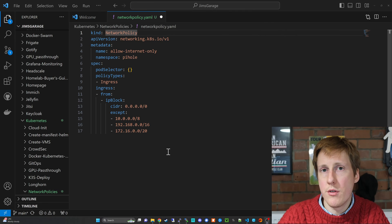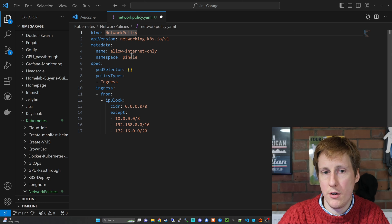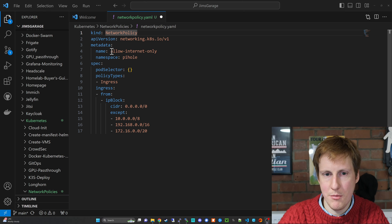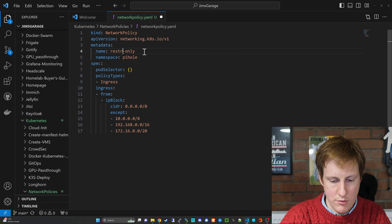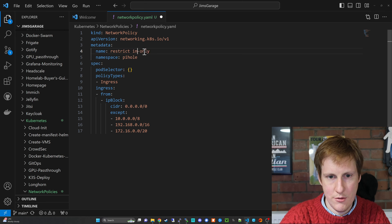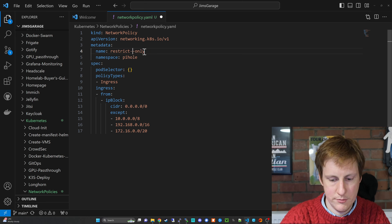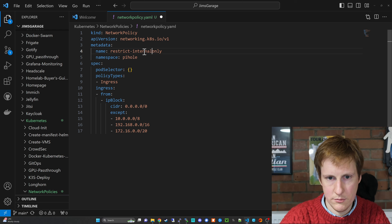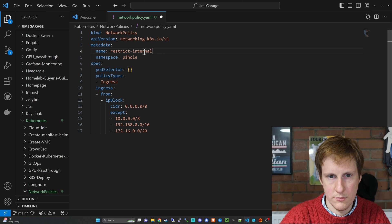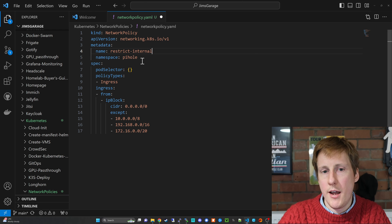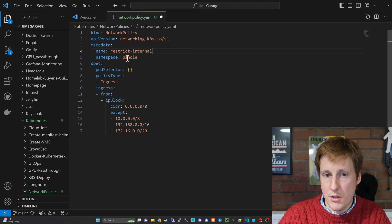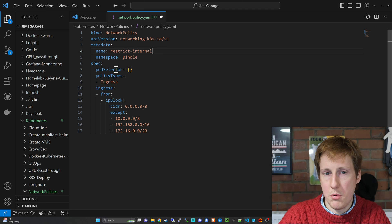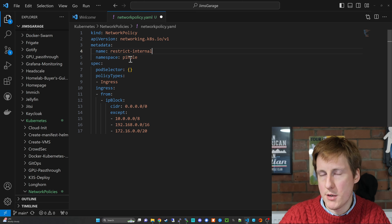Then obviously you can just change the source network that I'm going to specify to whatever works for your setup. So then we'll have traffic restricted outbound from the pod and also traffic inbound to the pod. Okay so running through this new rule, you can see that it's still applied to PiHole. I should probably change this name to restrict internal.